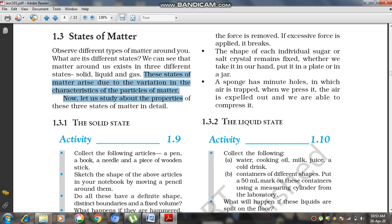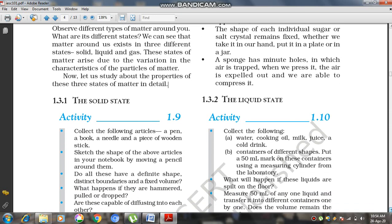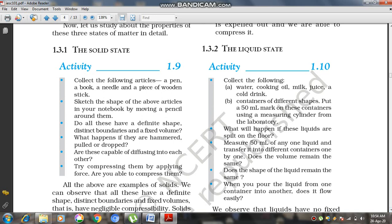These three states of matter arise due to variation in the characteristics of the particles of matter. The solid state has different properties, the liquid state has different properties, and the gaseous state has different properties. So first, let us look at the solid state.